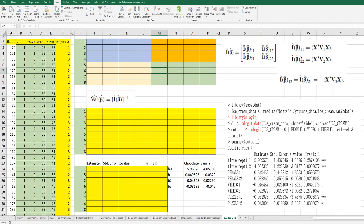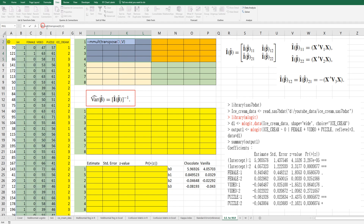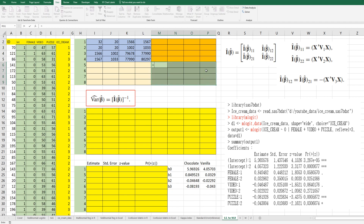Let's give this the name Z. All right. Now select a 4 by 4 range and compute the matrix multiplication: MMULT of transpose of D, then V, then MMULT of transpose of D. Press Ctrl+Shift+Enter. For this next matrix, select this range and compute MMULT of transpose of D and W.